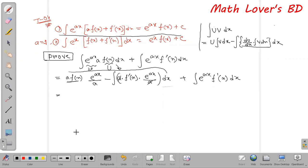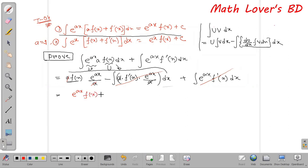We have e to the power x times f(x) dx, and from this whole process we get e to the power x into the function — that is, e to the power x times f(x) plus e to the power x times f'(x) dx reduces nicely.